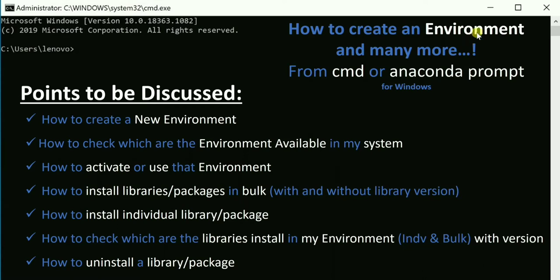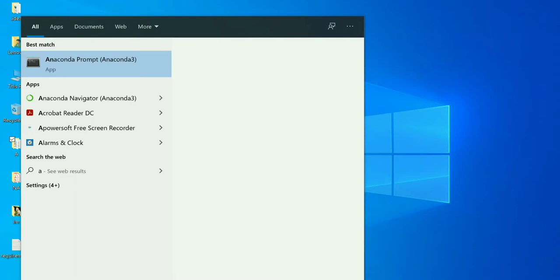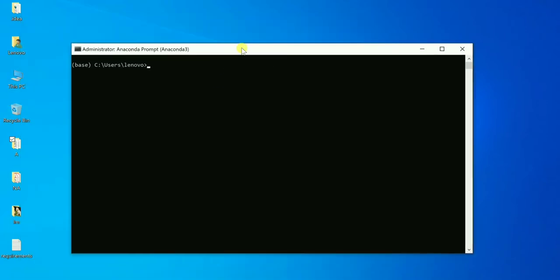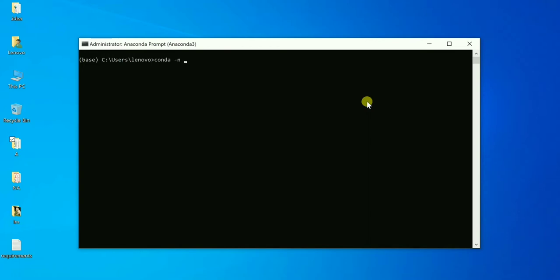Let's begin. To start, I need to open the Anaconda prompt. I am right now in the base environment. To create a new environment, I need to write 'conda create' then hyphen n — n means name of the environment — whatever name you want to give. I'll give it 'yltf2', something like TensorFlow 2.